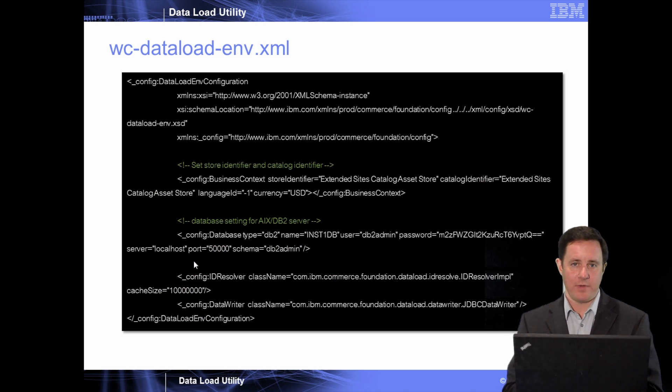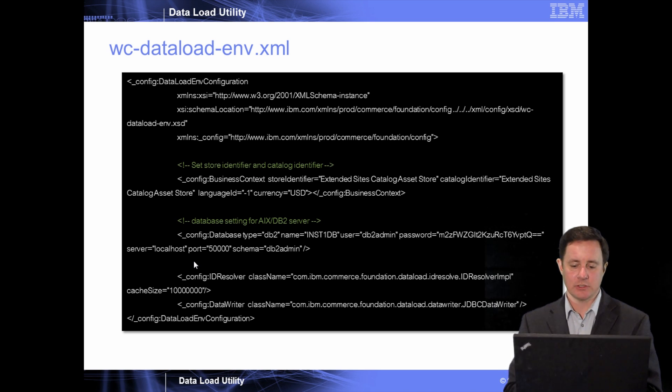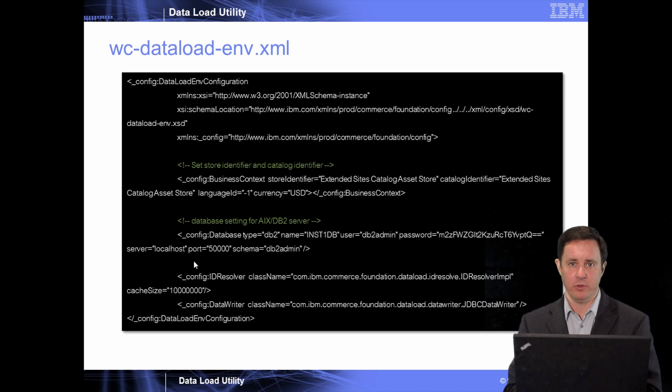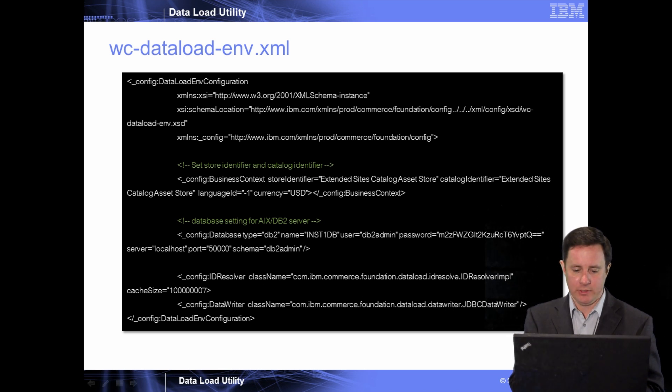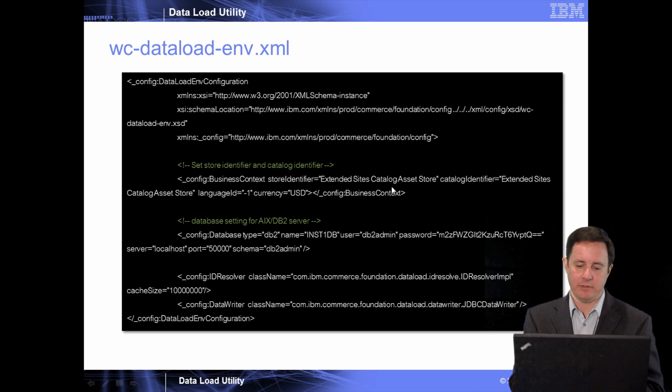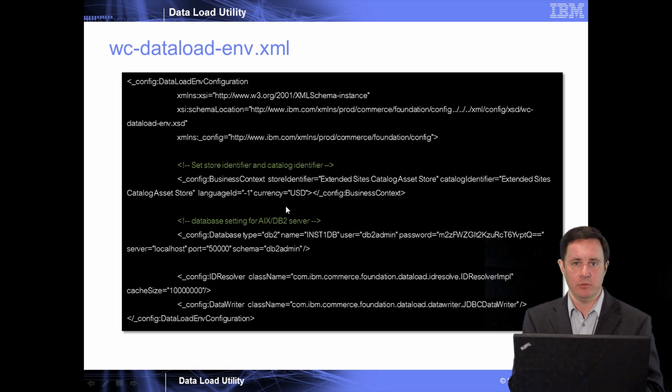So if I look at the dataload.env.xml, you'll see here, this is where you define where you're going to load the data into. For instance, I am going to be loading this into the extended sites asset catalog store, and I'm going to use the default language ID of English and the currency of US dollars.